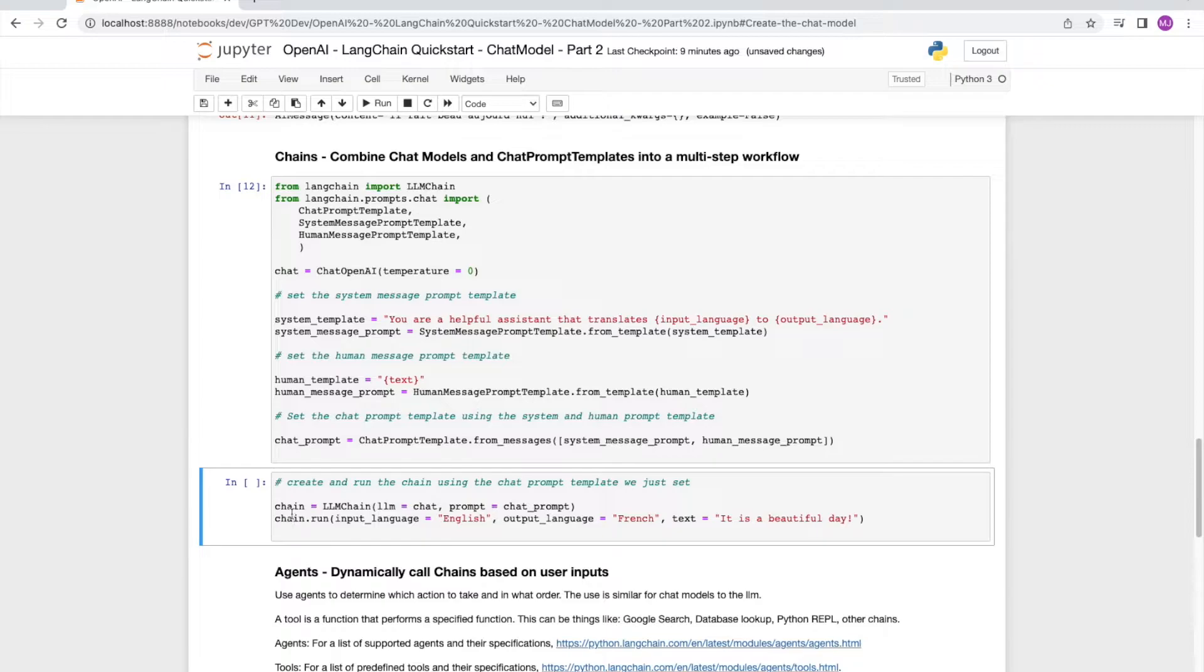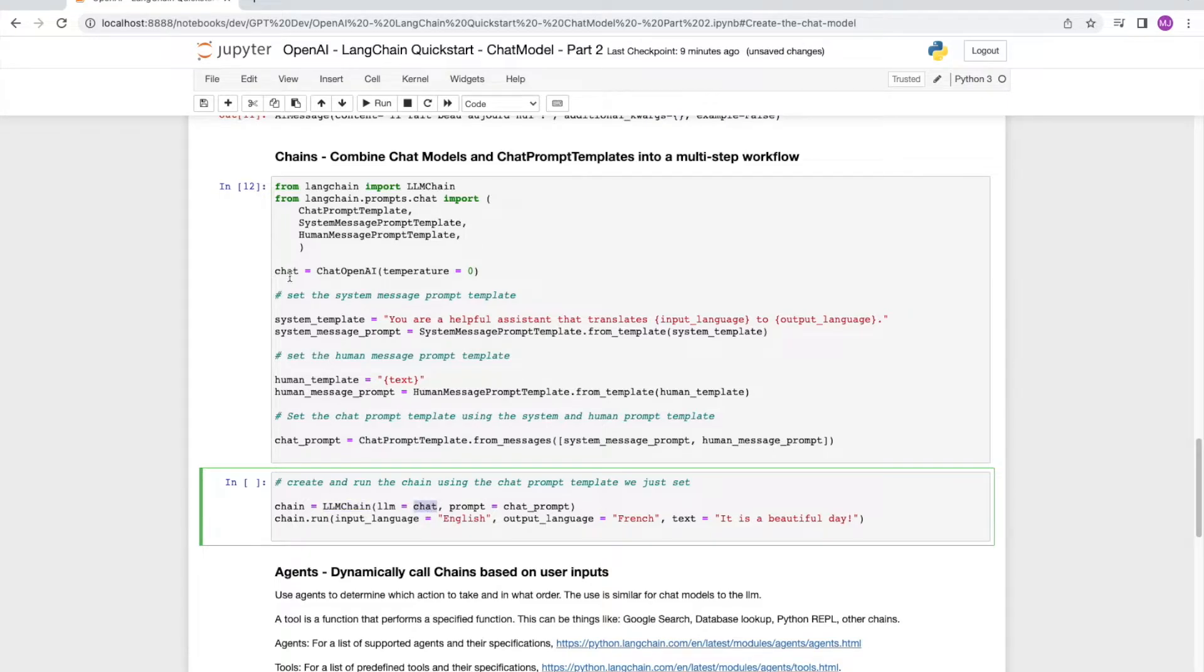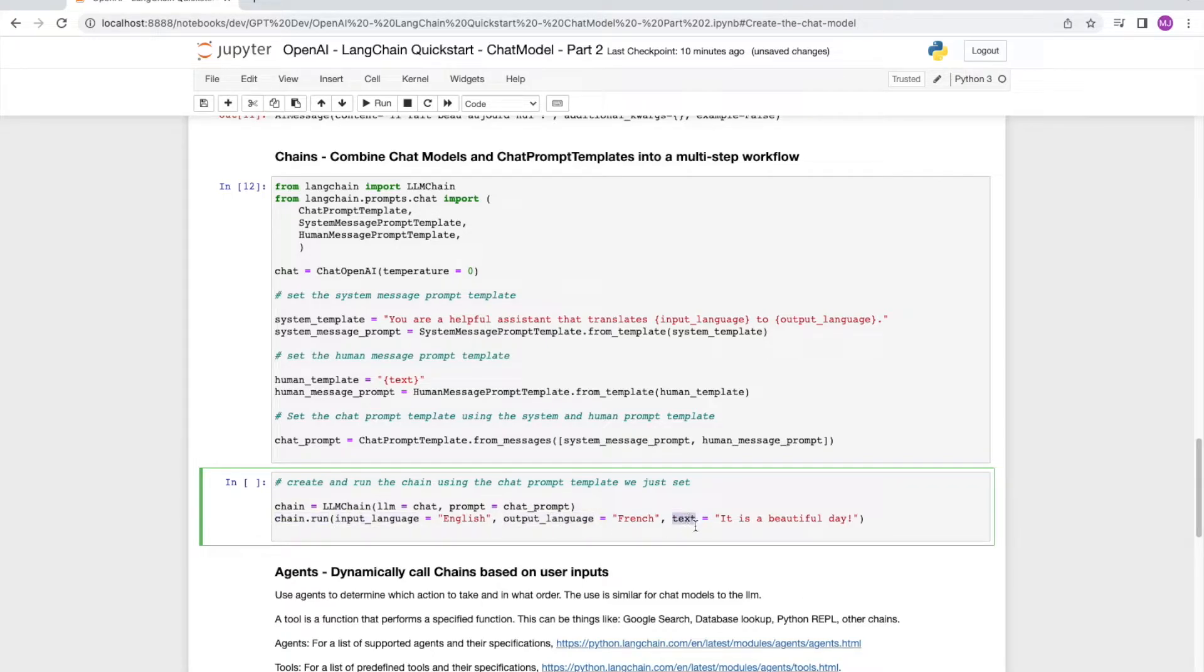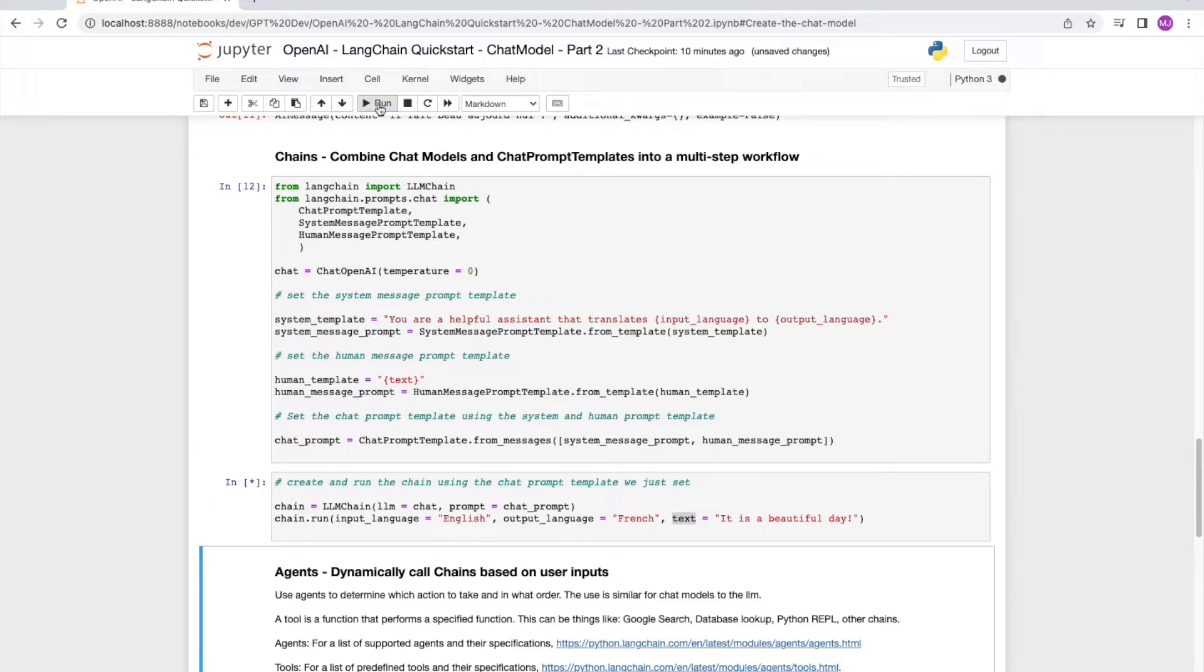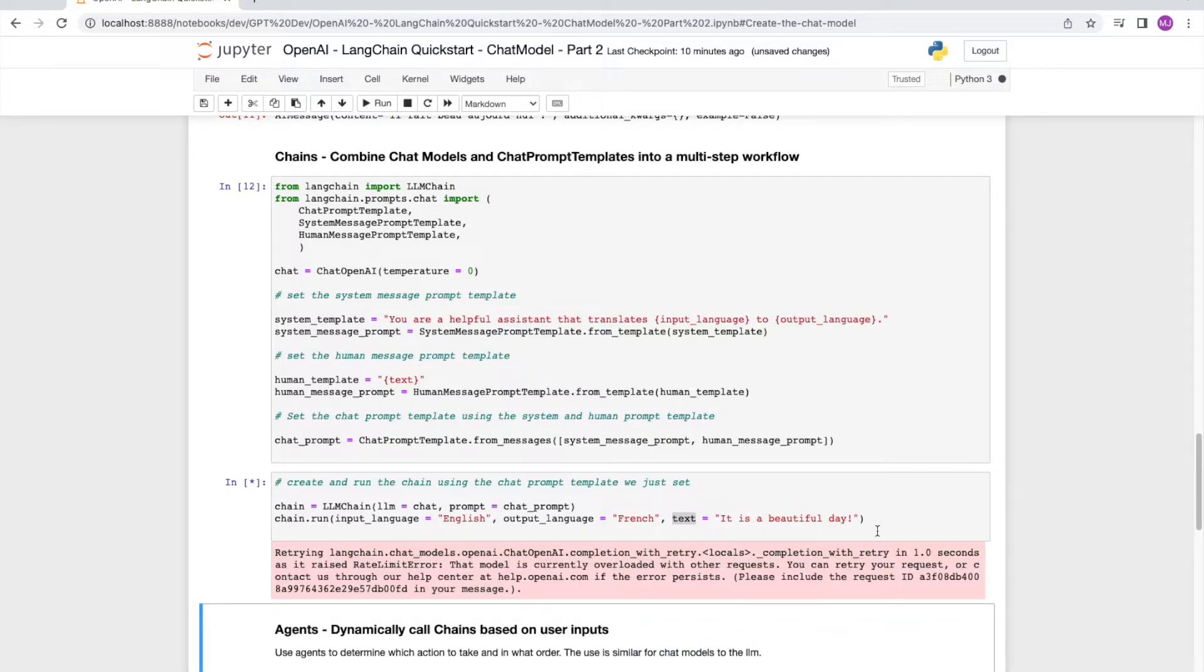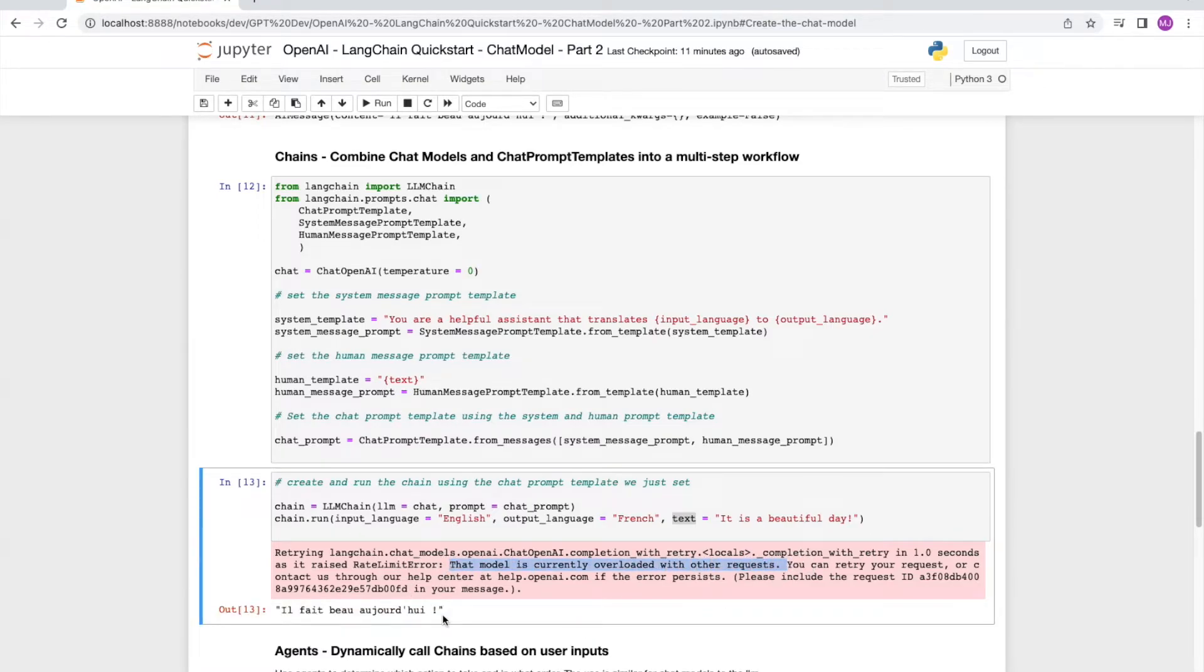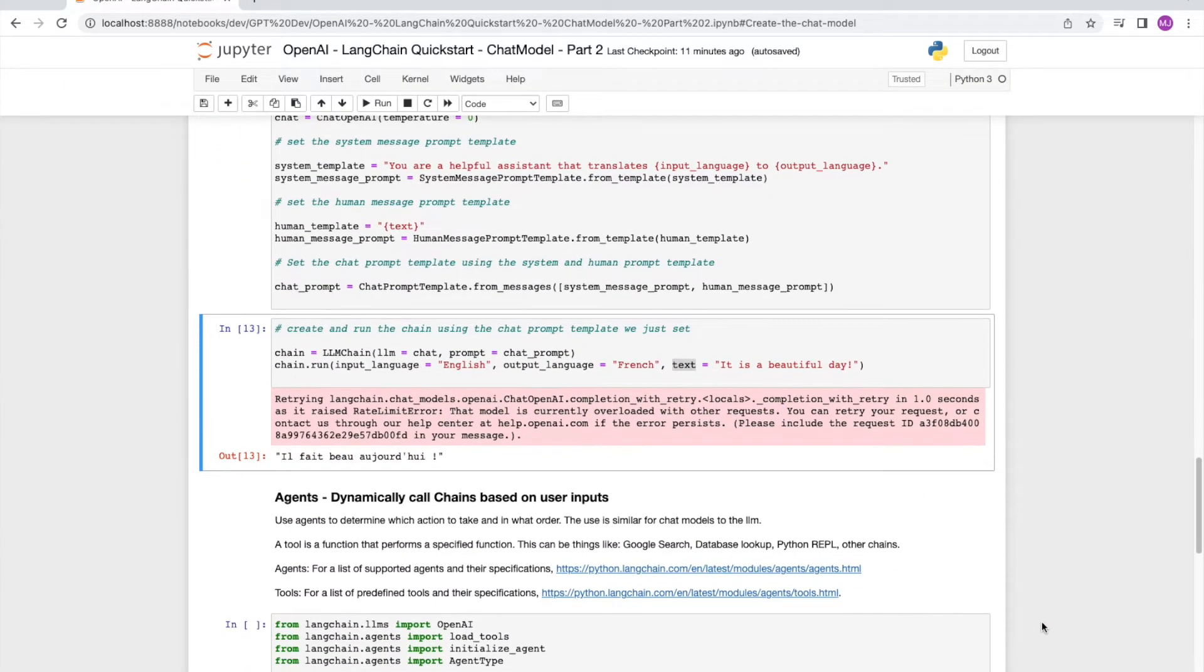Now we set up our chain as chain equal to LLM chain. We're going to pass it our chat as well as our chat prompt template. And when we run the chain, we are going to pass all the parameters that it needs, which is the input language to be English, the output language to be French, and the text that we want it to translate. As I run the cell, you will notice that it's retrying. Looks like GPT was busy and LLM had to retry. But it did come back to us with the response. It says il fait beau aujourd'hui.